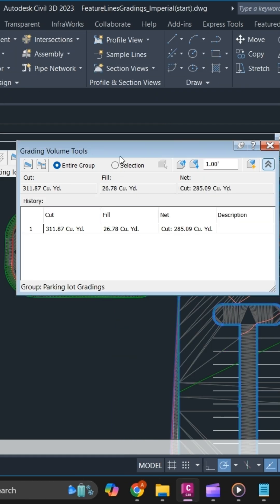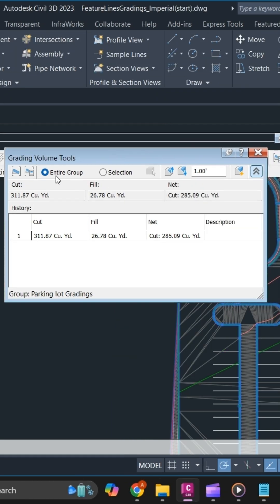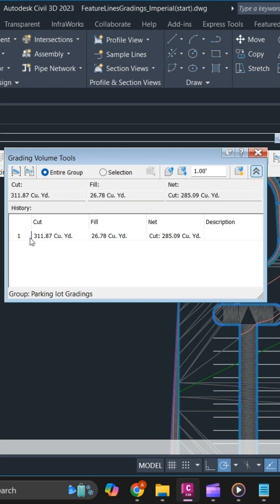You can select the entire feature line group or make a particular section. Once you select the group, you will have your cut and fill quantity.